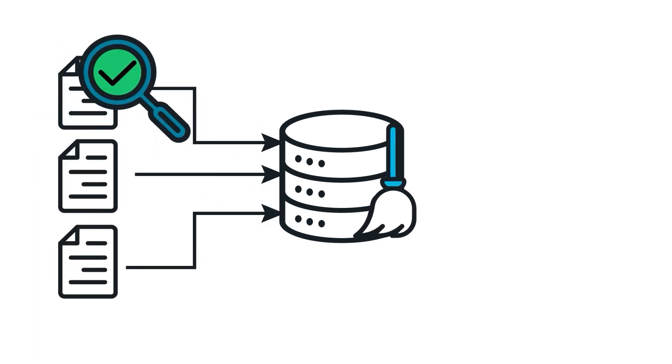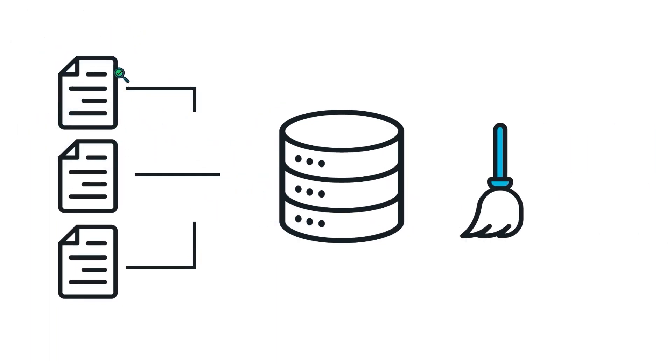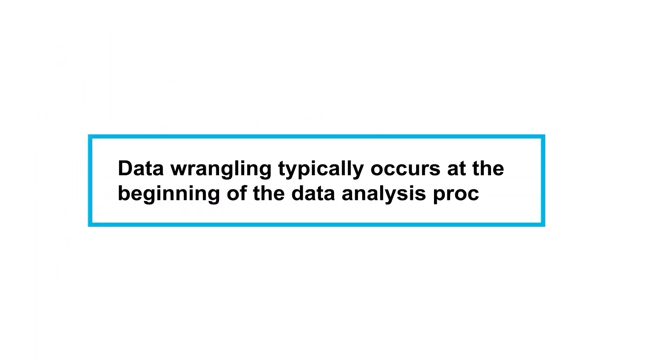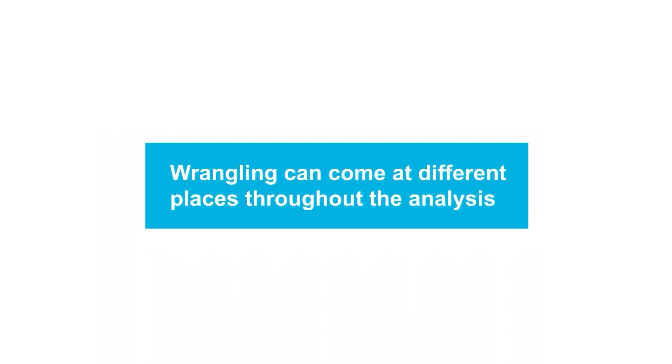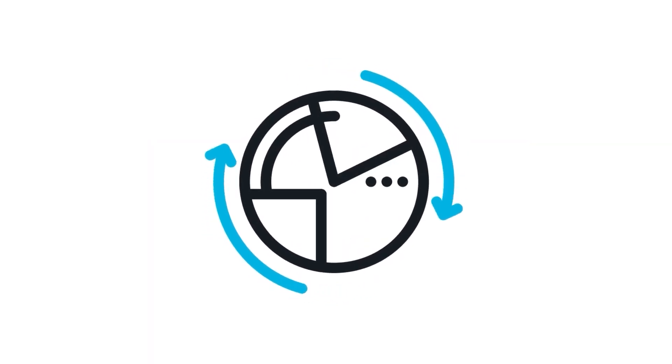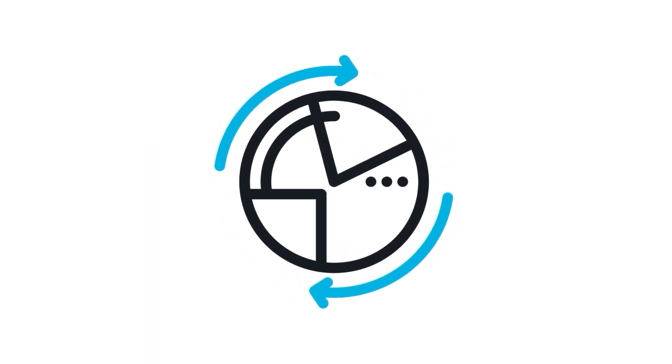Something else to remember is that data wrangling typically occurs at the beginning of the data analysis process, but this isn't a rigid rule. Wrangling can come at different places throughout the analysis. Sometimes you may perform data wrangling after you create exploratory visuals or during statistical modeling. Rest assured, this is perfectly acceptable and often necessary.